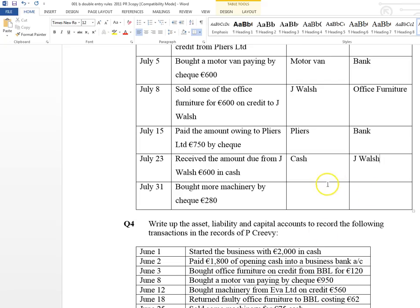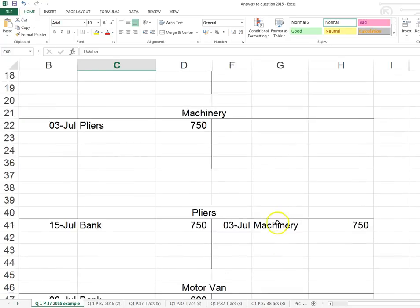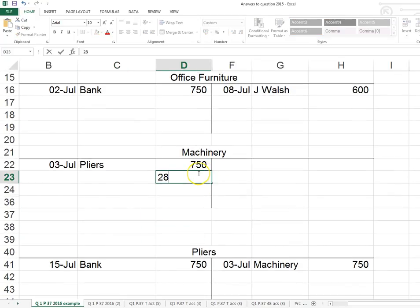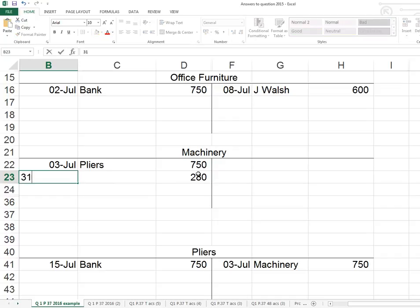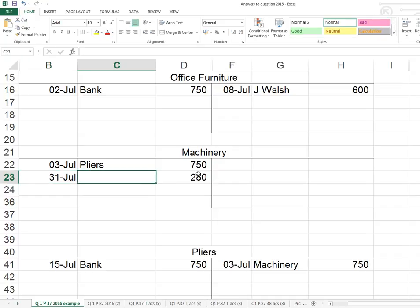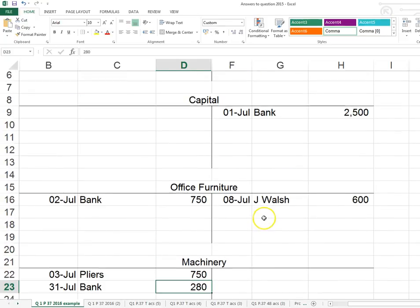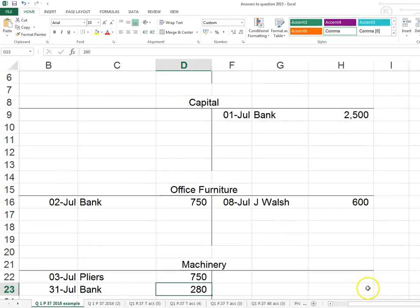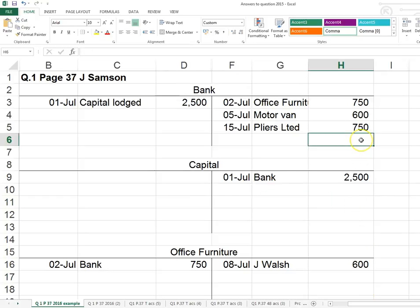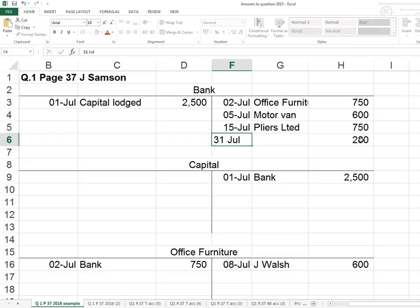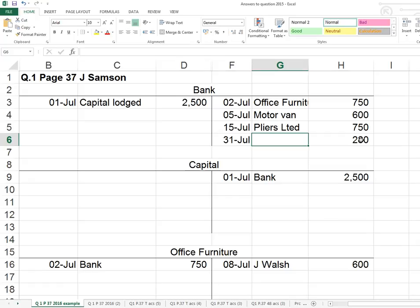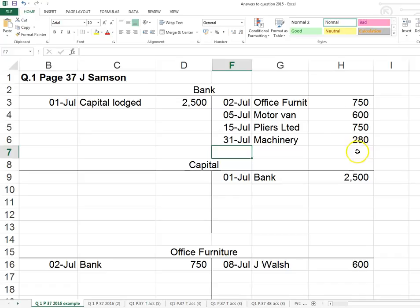Only one transaction left: more machinery purchased by cheque. We're receiving machinery and bank is giving, so £280 goes out of bank. We debit machinery £280 on the 31st of July, description 'bank'. Then in the bank account we record a credit of £280 on the right-hand side, 31st of July, description 'machinery'. That's all the amounts recorded in the T-accounts.